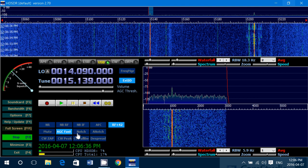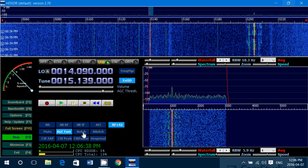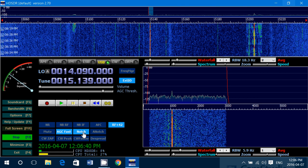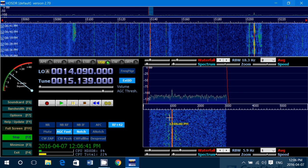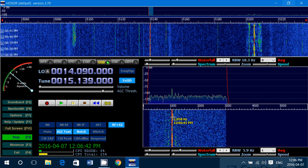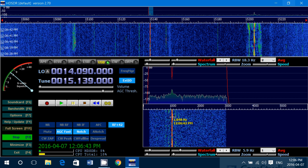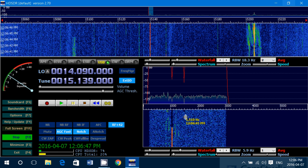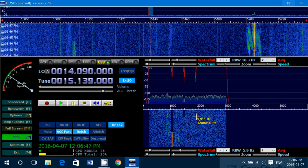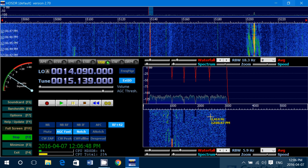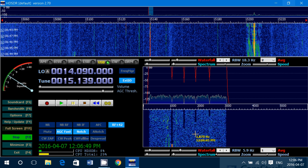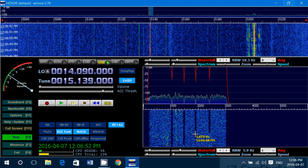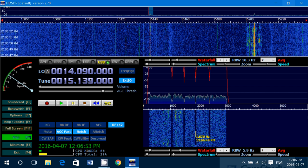Here in HD-SDR you also have the notch which is manual. You just click it, go into the graphic, and simply click where you want to remove the tone. So if there were multiple tones, you could actually create multiple notches in the display to remove multiple tones on your receiver.